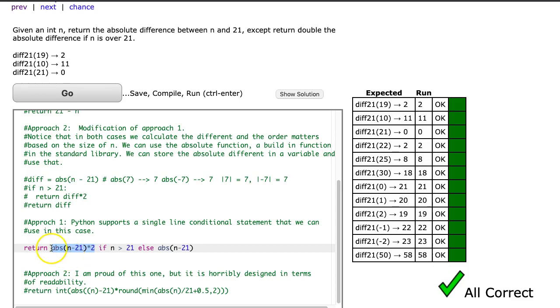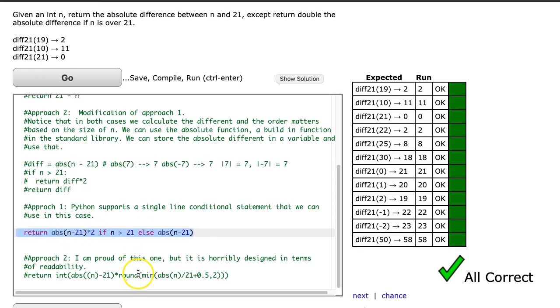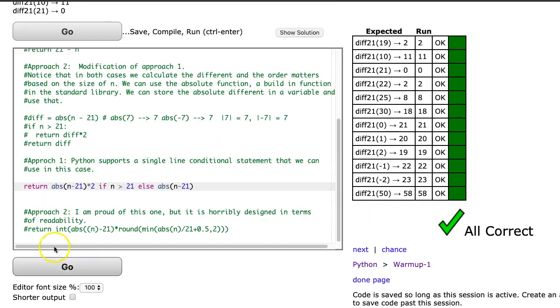And this is a nice single-line statement here. And we run this, works fine.